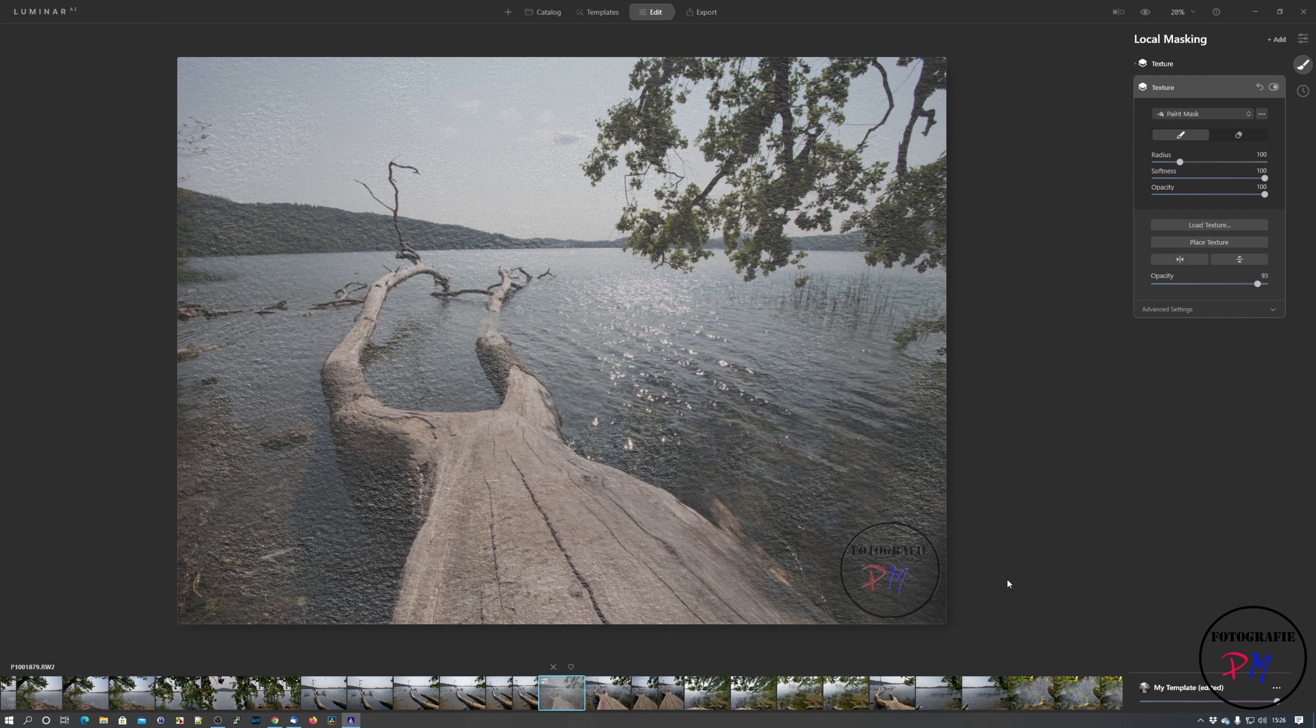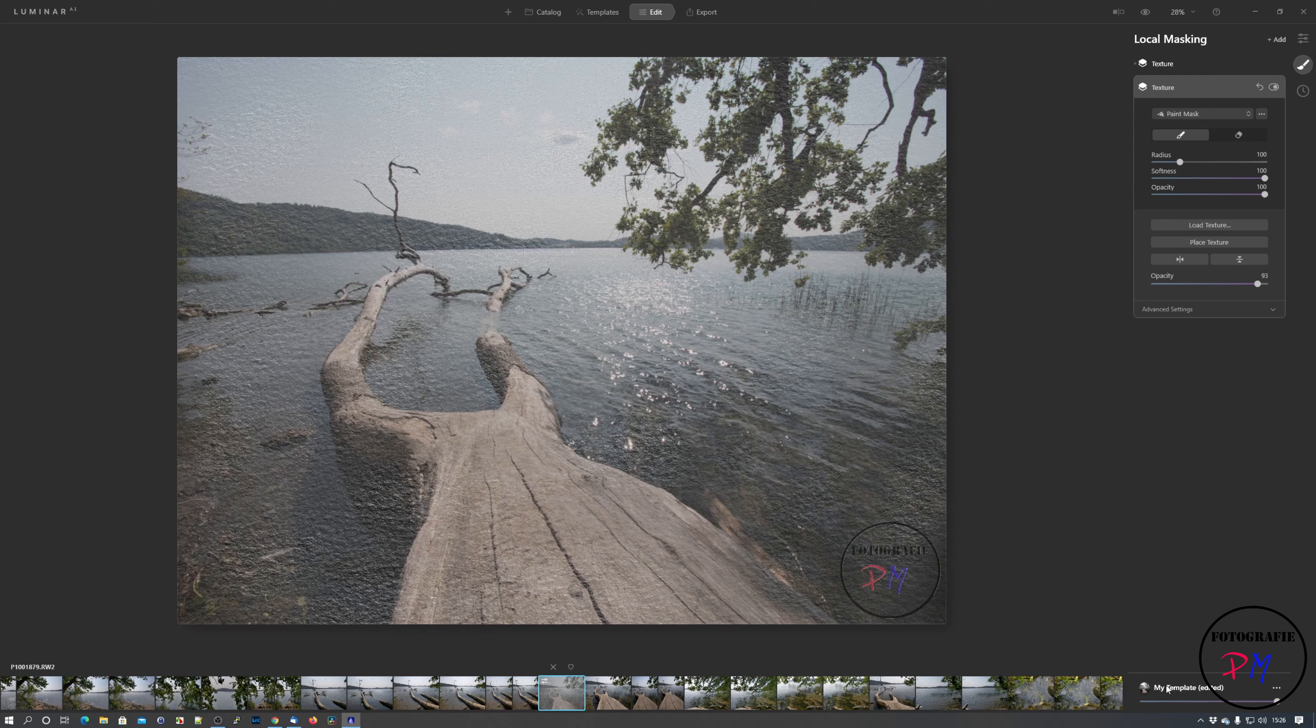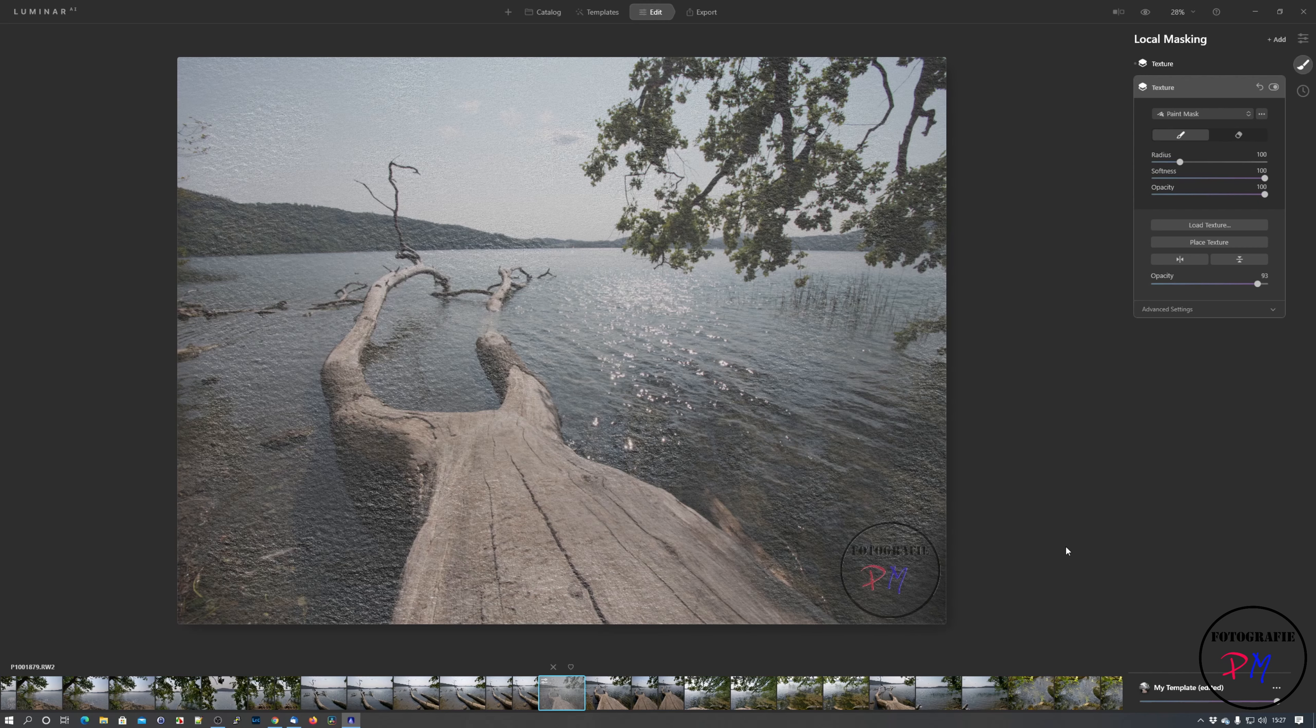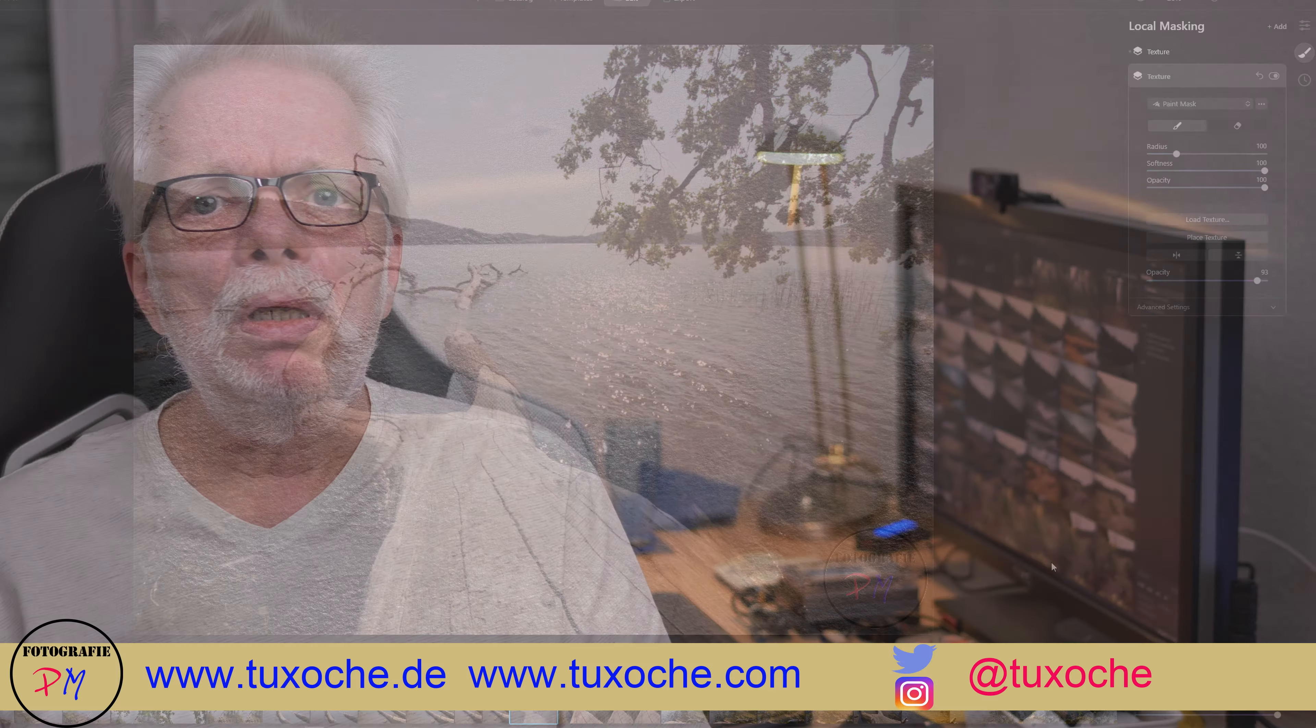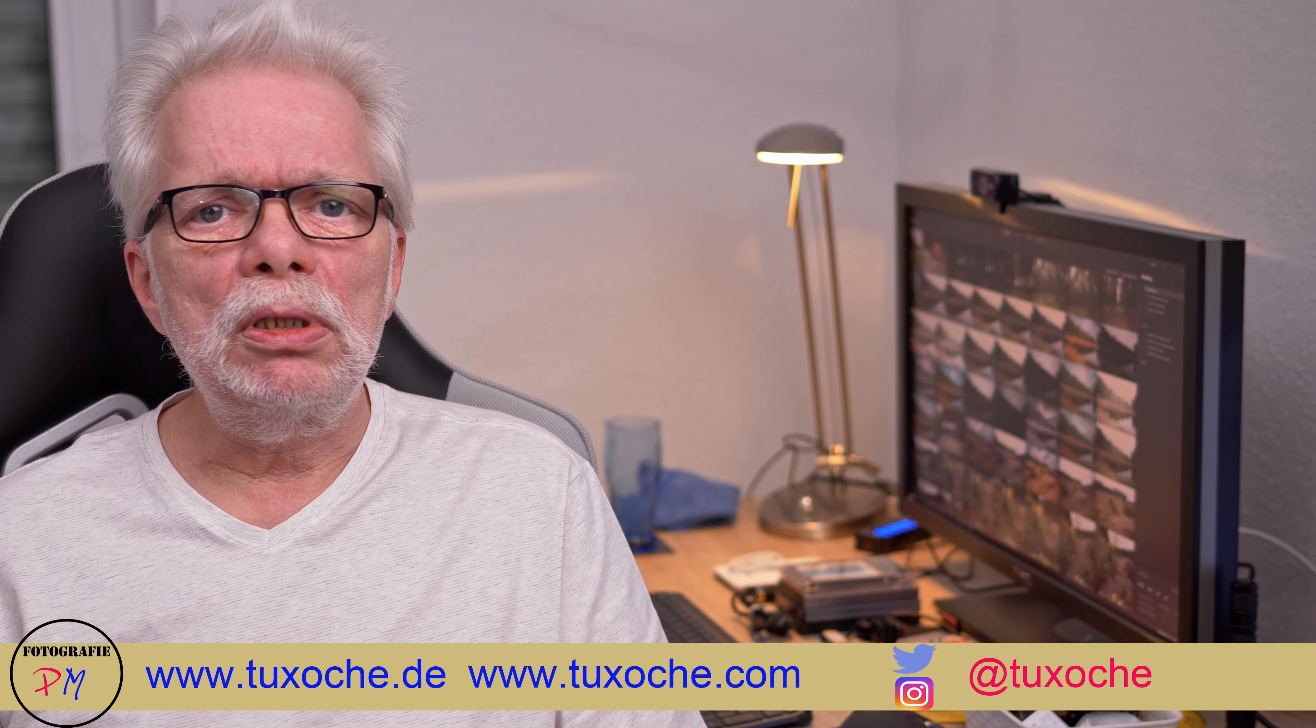Okay, and that would be the effect with the texture and the logo inserted into your image. But that's not enough. You could now here define a template from these settings, from the texture and the adding of the color logo, and apply this to your images as you like.